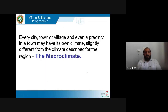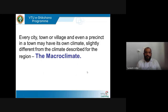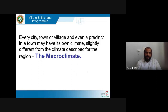Every city, town, or village — and even a precinct in a town — may have its own climate, slightly different from the climate described for that particular region. Within climatic classifications there are different regions, and within those regions there might be small differences. It might be slightly cooler, slightly hotter, or experiencing higher or lower humidity levels than the larger area.